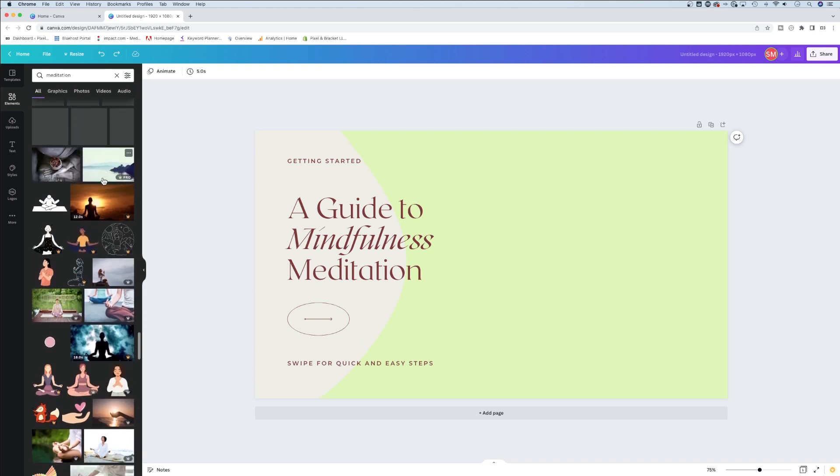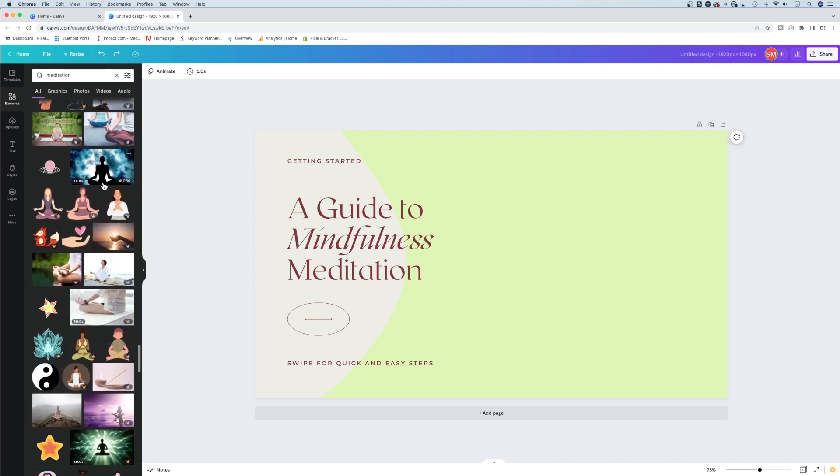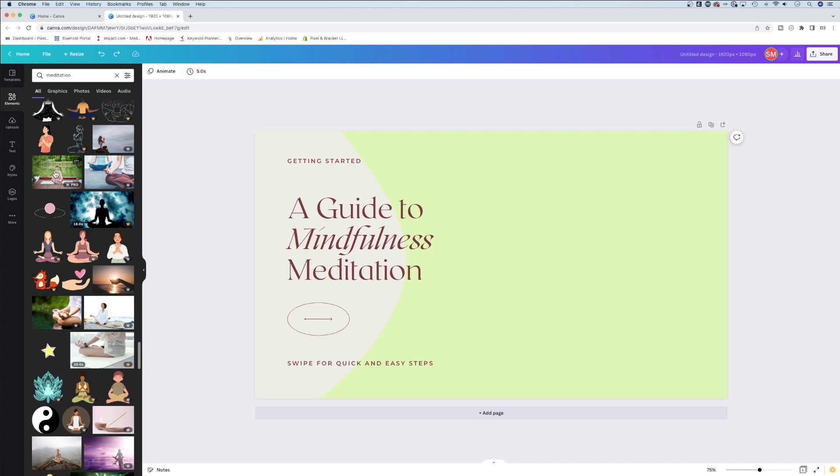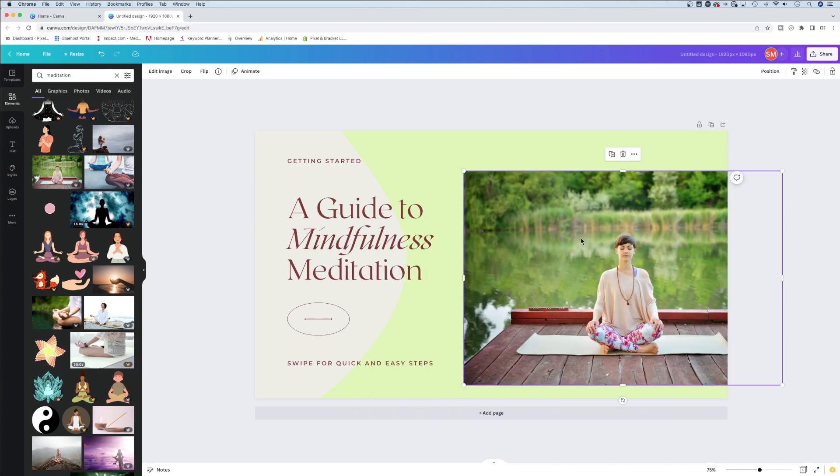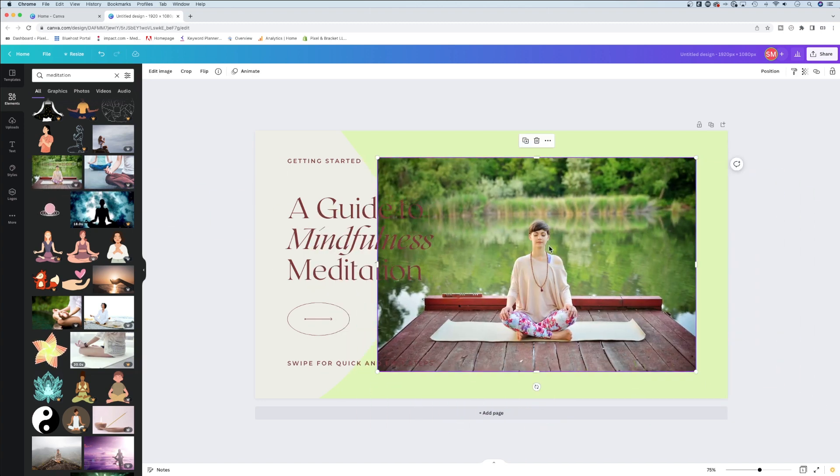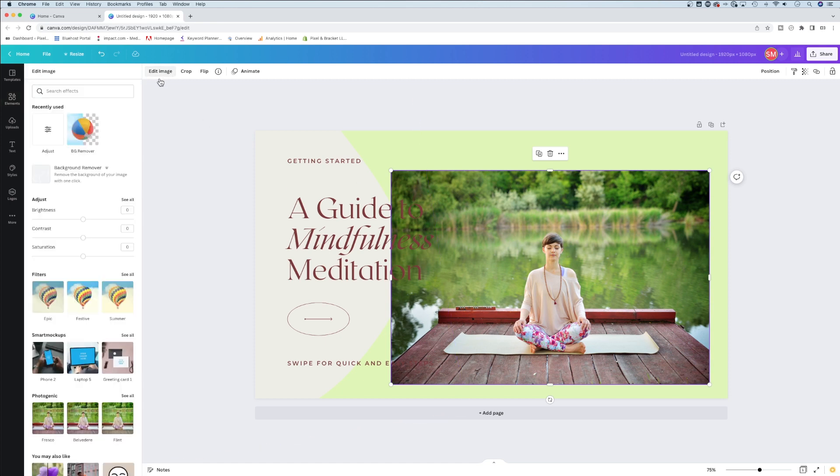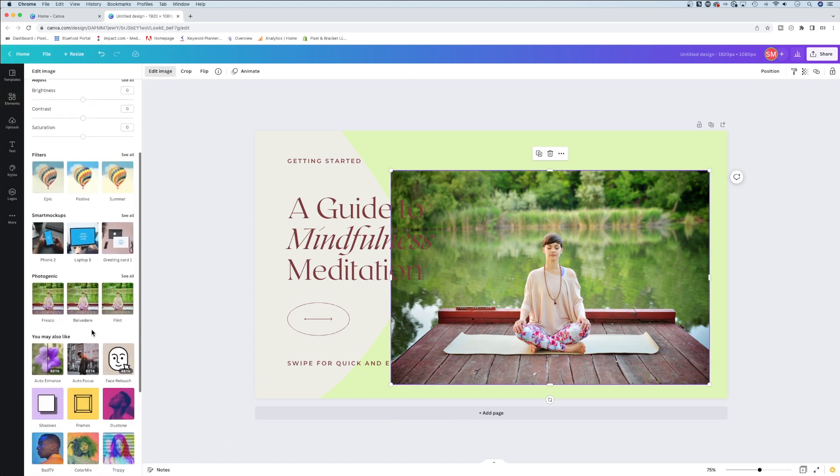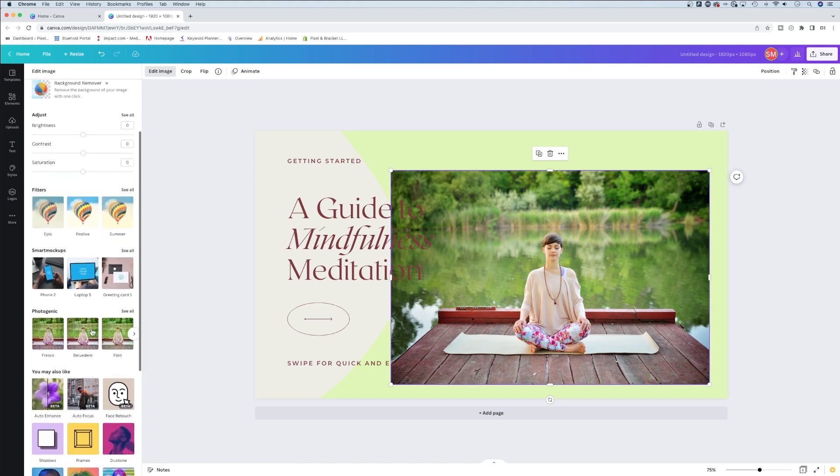I can scroll through these assets. The simpler the background the better, but even something as complex as this works. Once I select a photo, I click on it and go to edit image. Many features are free, some require Canva Pro.